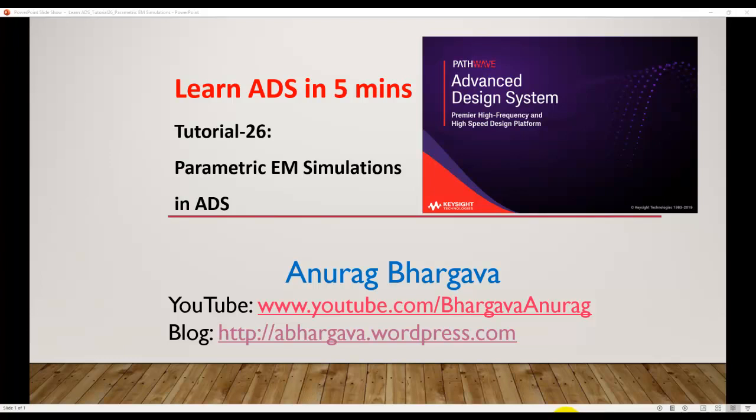Hello and welcome to Learn ADS in Five Minutes. This is tutorial 26 and we will learn about how to perform parametric EM simulation in ADS.